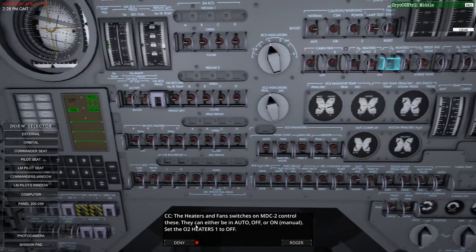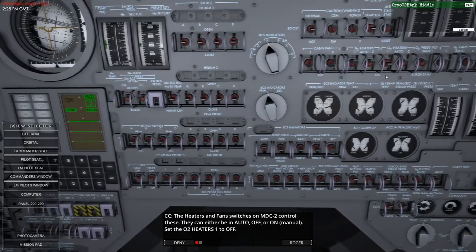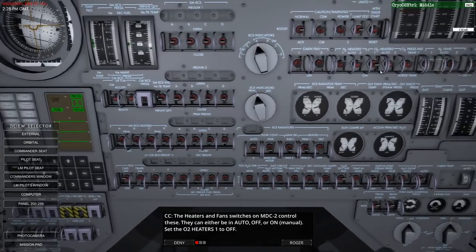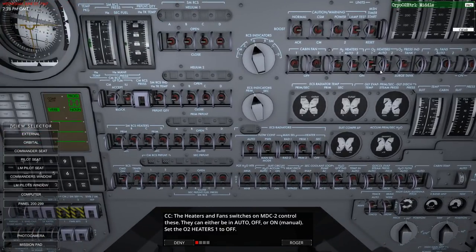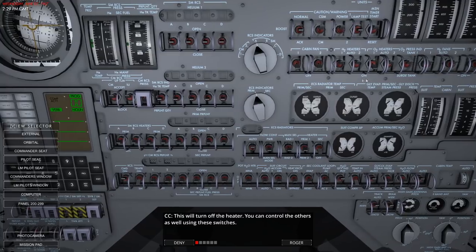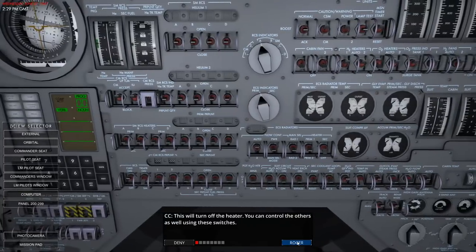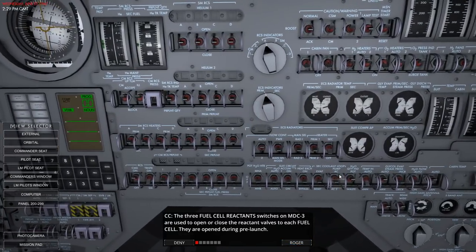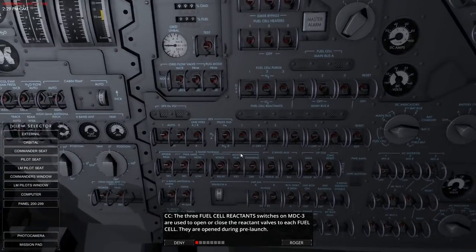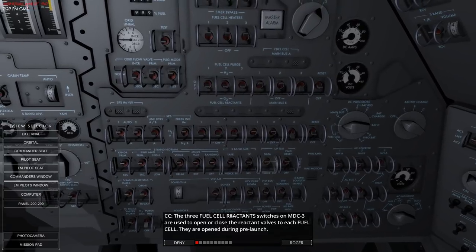These are on the pilot seat. Here we see the heater - they can be either auto, off, or on. I think top is auto, middle is off, and bottom is on, which is complicated because the cabin fan seems to indicate off down here. The three fuel cell reactant switches on the LEM pilot seat are used to open or close the reactant valves to each fuel cell. They are open during pre-launch. If closed during the flight, the respective fuel cell is shut down, with no way of restarting them in flight.